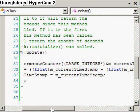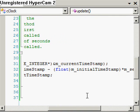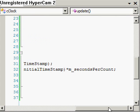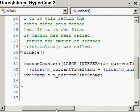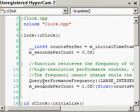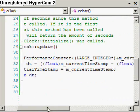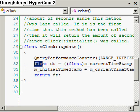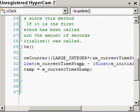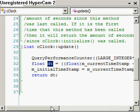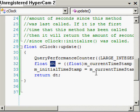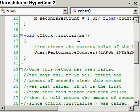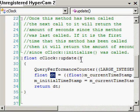We calculate the difference as current_timestamp minus initial_timestamp, casting them both to floats. Then we multiply by our seconds_per_count variable, which we calculated in the constructor, to convert into units we're more familiar with — seconds. This local float called dt, or delta time, gives us the difference in seconds between the two timestamps.